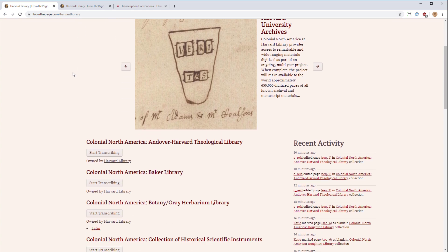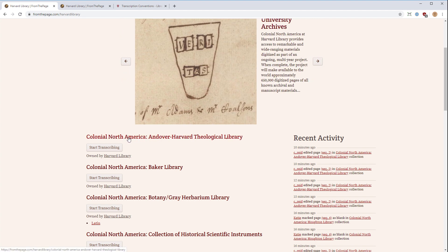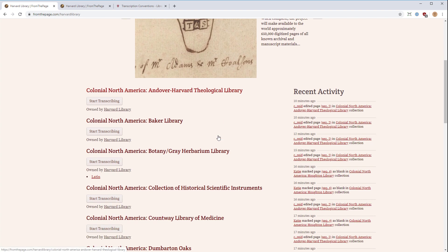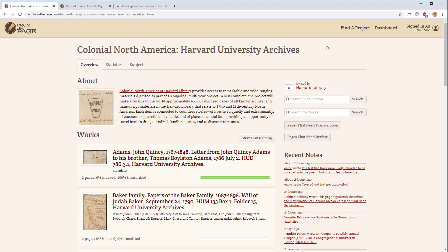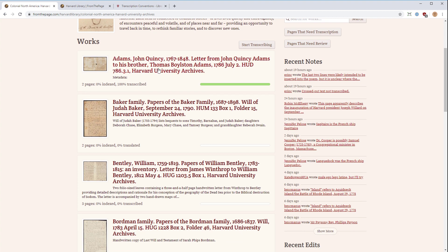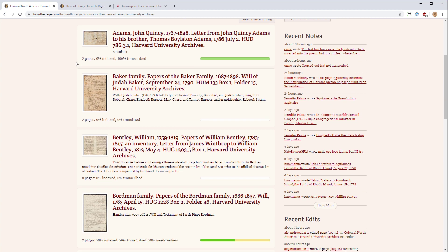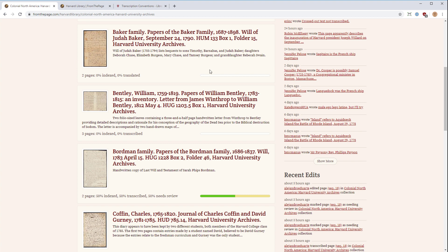On this page, you have a set of collections organized primarily by Colonial North America and by repository. Scrolling down to the Harvard University Archives collection, this is a collection page where you can see the works or items available for transcription. Each work shows a thumbnail and title. One thing to really watch for is the progress bar at the bottom of each box. Green indicates what percentage has already been transcribed; yellow indicates what percentage needs review, which means it's also already been transcribed.